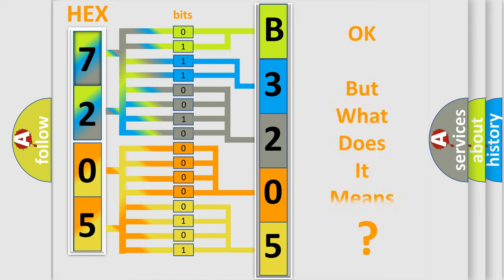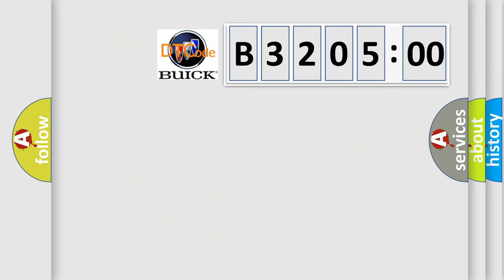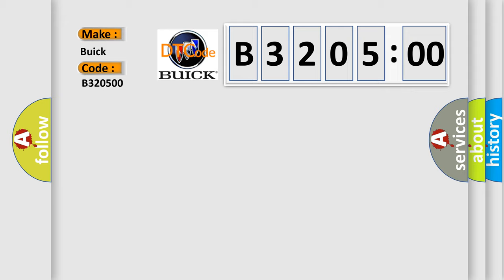The number itself does not make sense to us if we cannot assign information about it to what it actually expresses. So, what does the diagnostic trouble code B320500 interpret specifically for Buick car manufacturers?